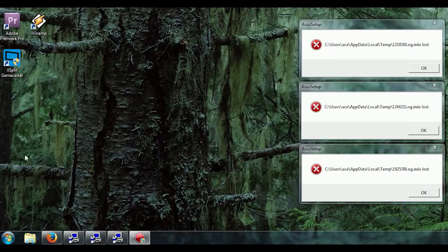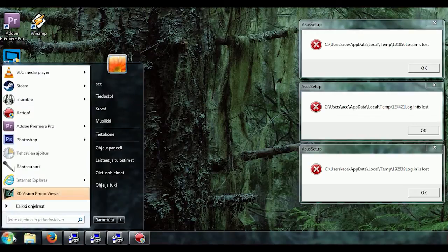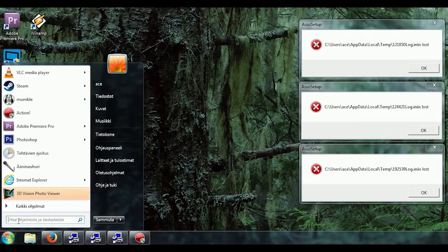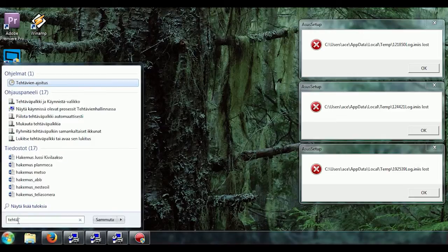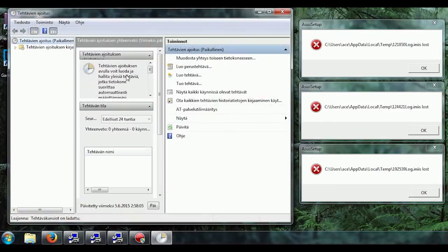So first up you go to the start and you can write task scheduler here. This is in Finnish, so it's this one.